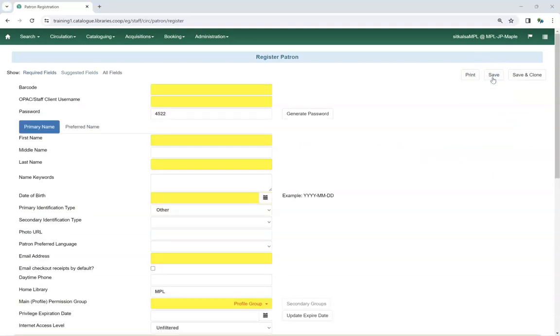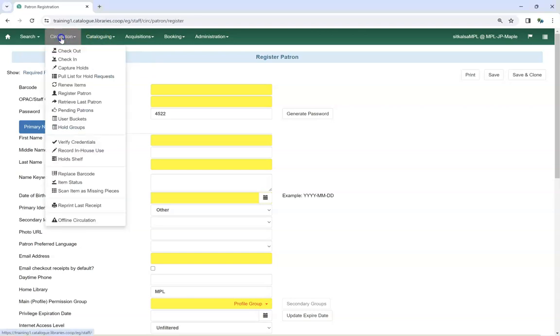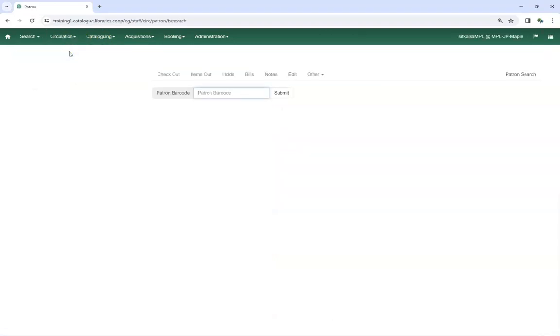Once the account is saved, Co-op Support recommends going back to the checkout screen and scanning the patron's barcode to ensure the barcode retrieves the account as expected.